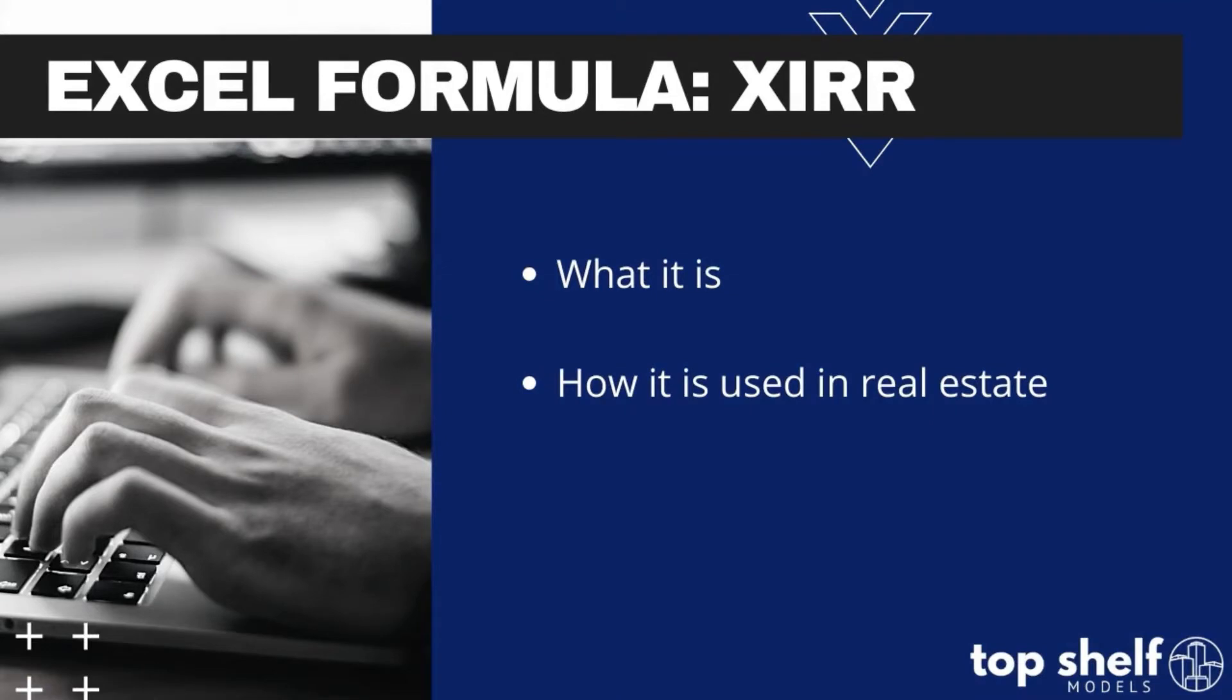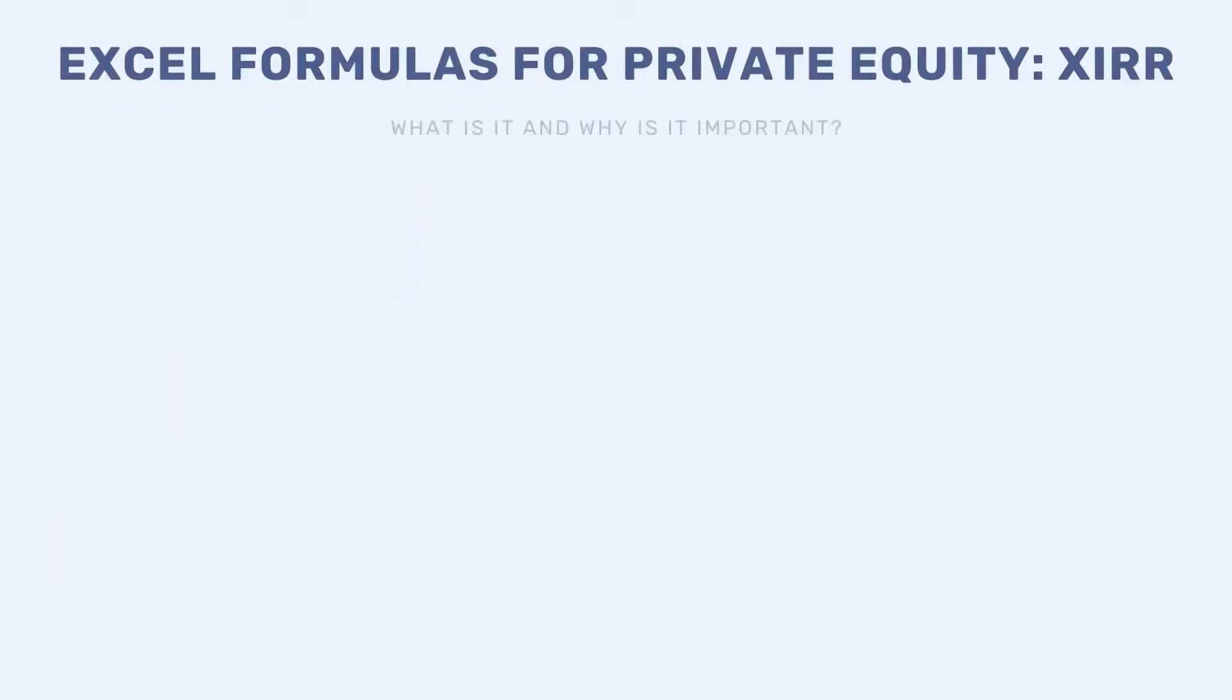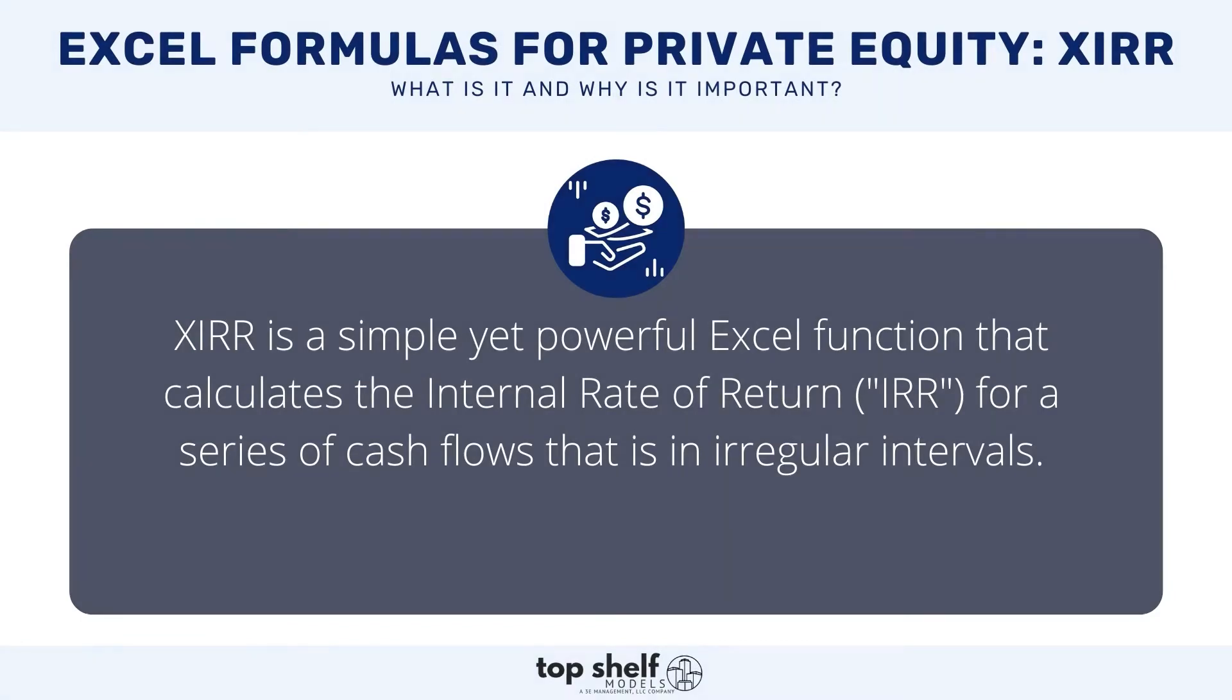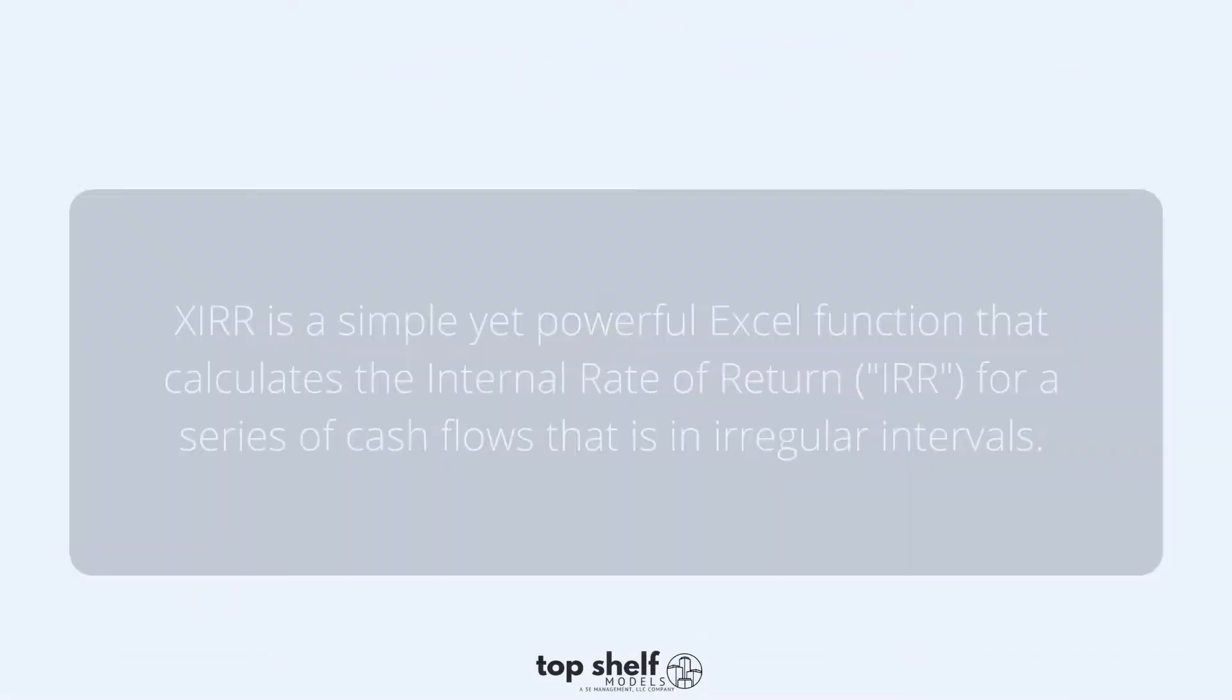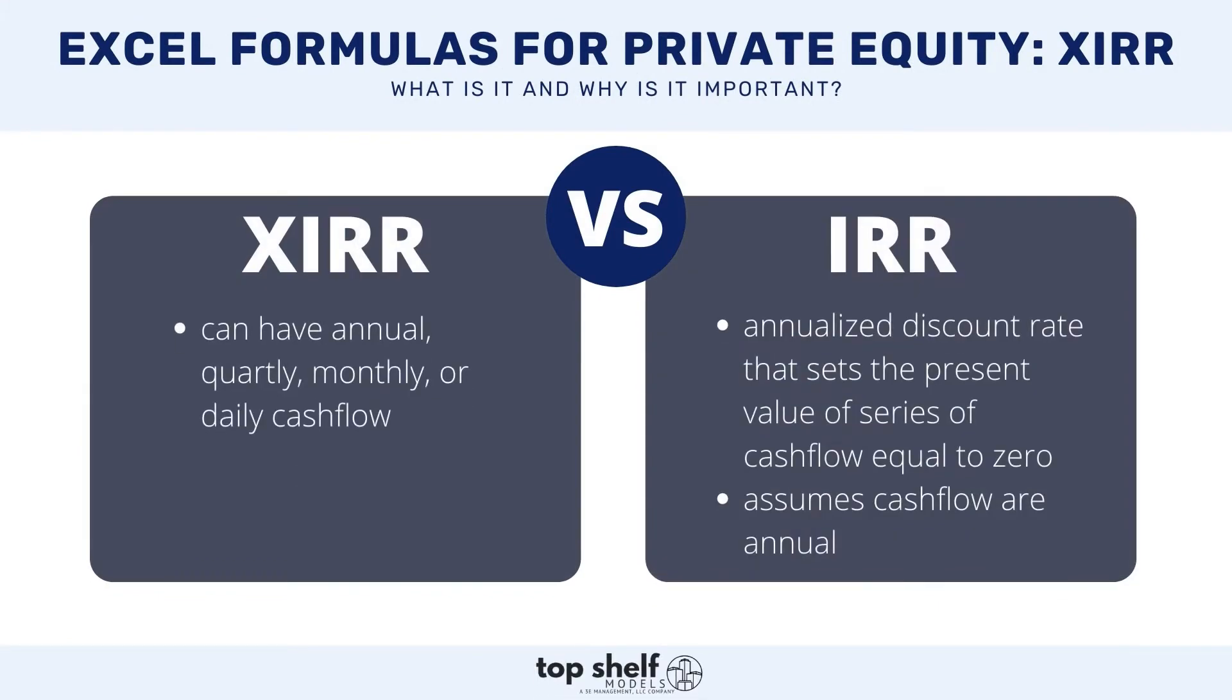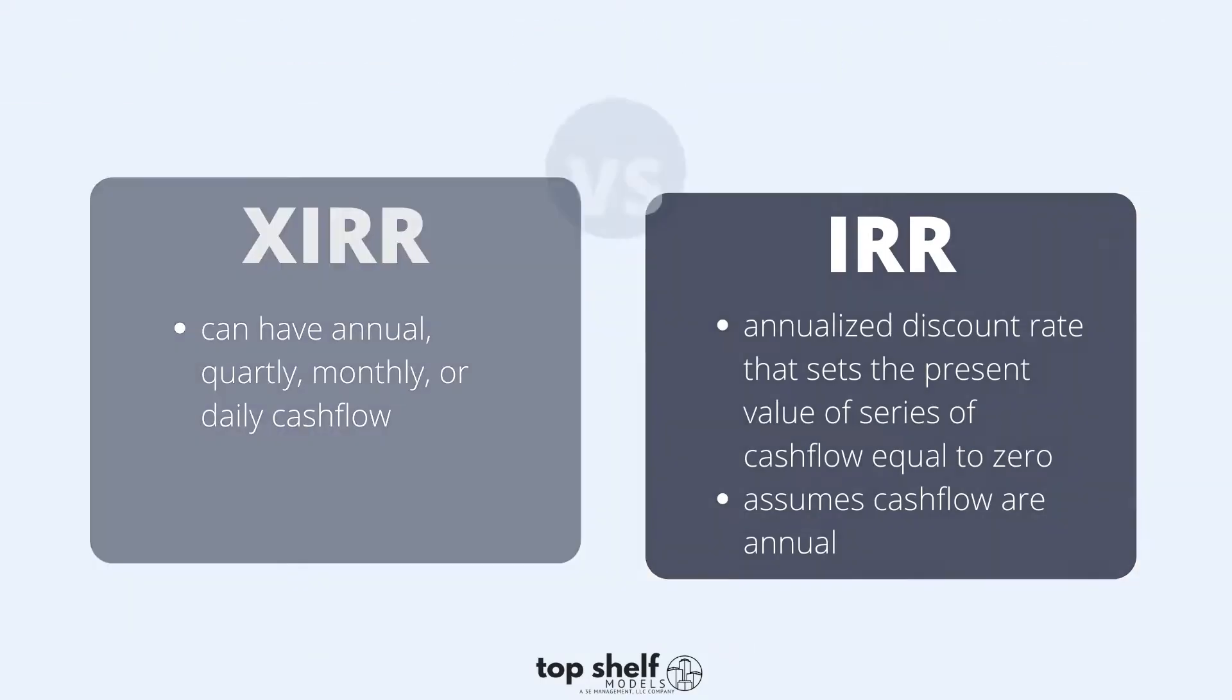So let's get started by quickly going over what XIRR is. The XIRR function in Excel calculates the internal rate of return (IRR) for a series of cash flows that occur at irregular intervals. As a refresher, IRR is the annualized discount rate that sets the present value of a series of cash flows equal to zero. The main difference between IRR and XIRR is that IRR assumes cash flows are annual, versus XIRR where you can have quarterly, monthly, or even daily cash flows.